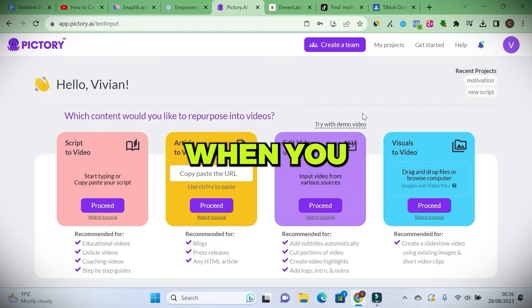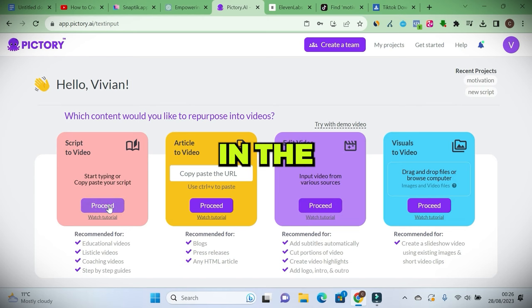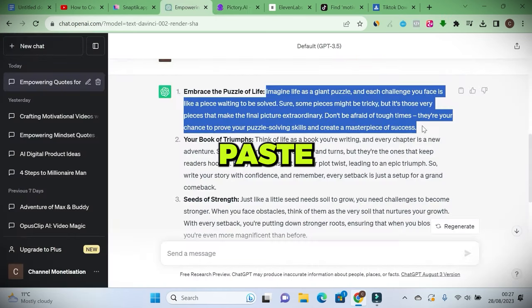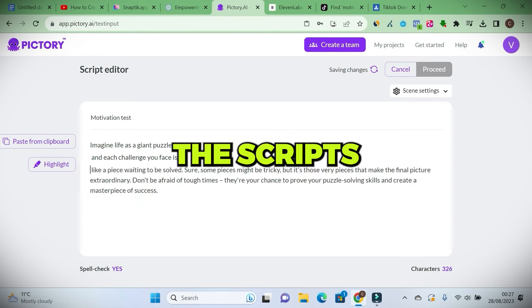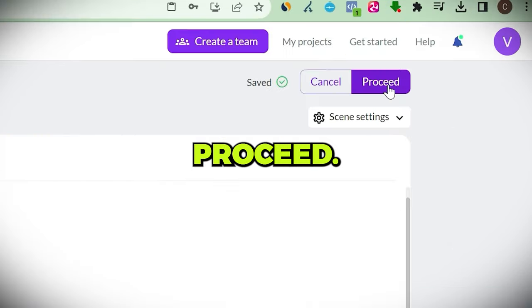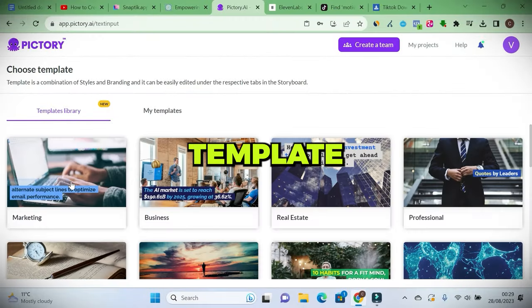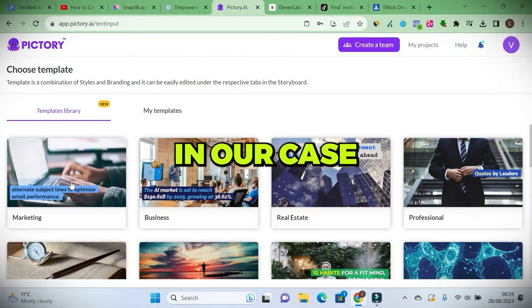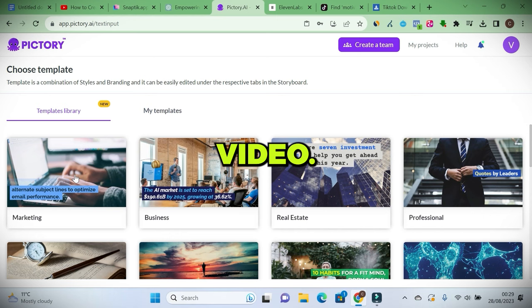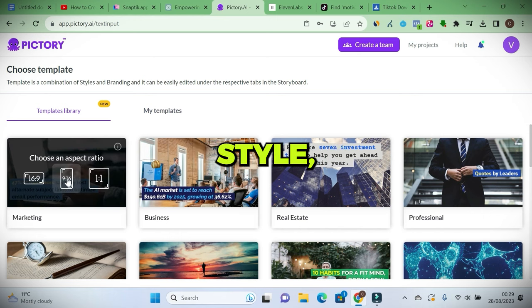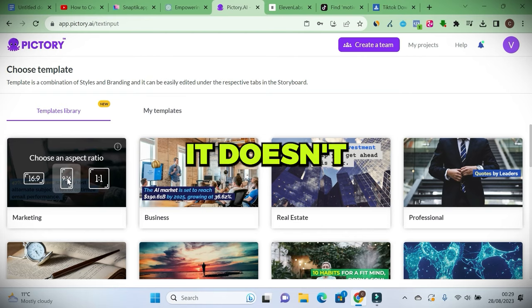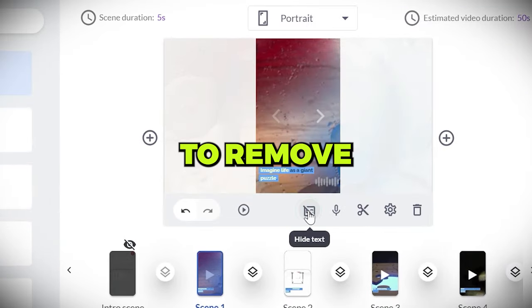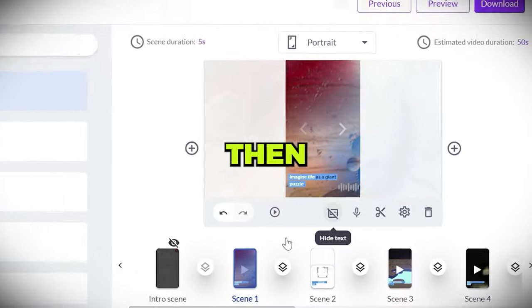Now when you have signed up for Pictory using the link in the description, title your video and paste the quotes here. Separate the scripts like this and click proceed. Choose your preferred template. In our case, we're making short video. Don't worry about the template style, just pick anything. It doesn't matter. The first thing is to click here to remove this text on the scene.